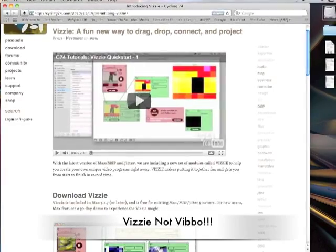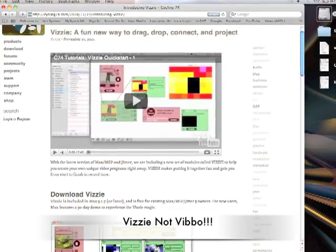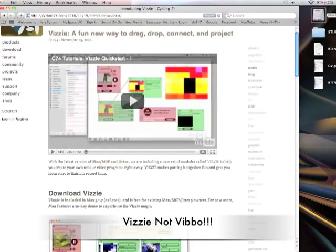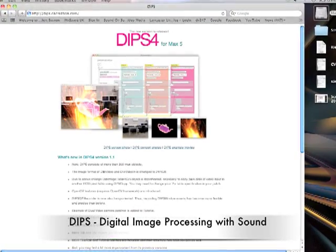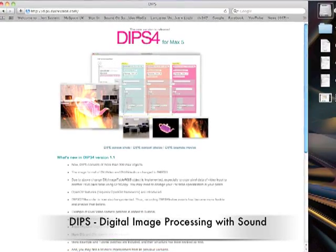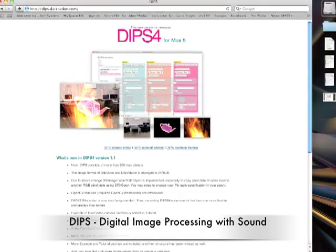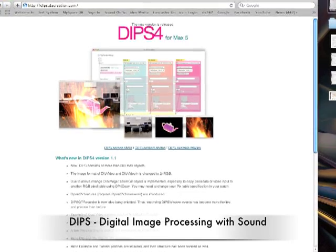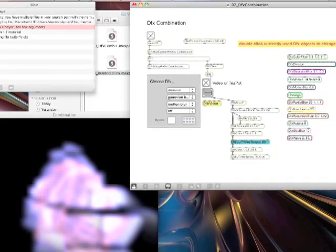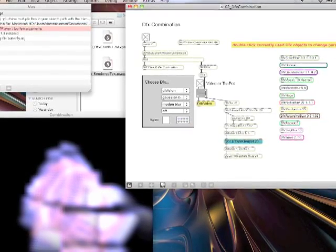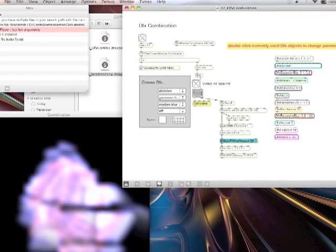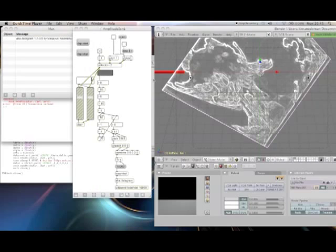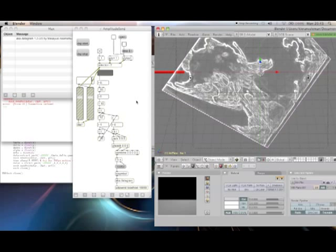But there is also Dips, which, within MaxMSP, it's a set of MaxMSP objects that do 3D interactive graphics, but it's a bit more primitive. But it's a lot easier to do something like put a video as a texture than it is in the Blender game engine, and to mess about with video textures and things like that.